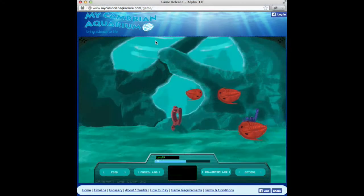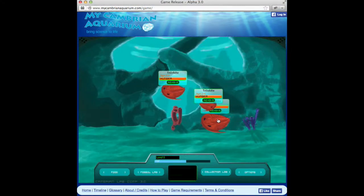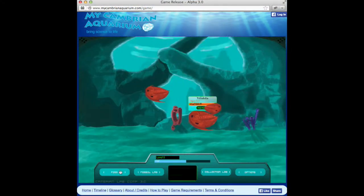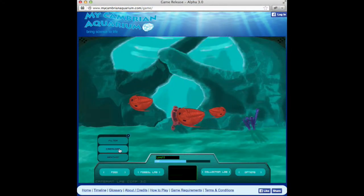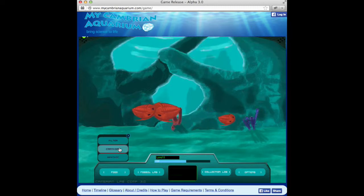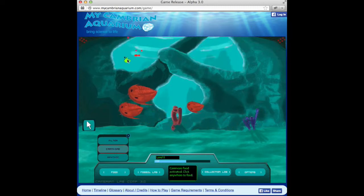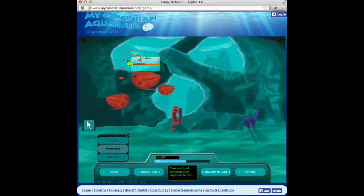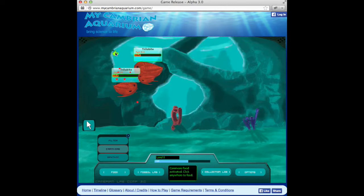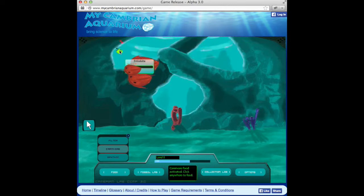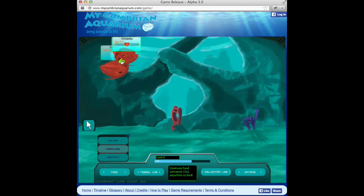The other main area of interaction is the My Cambrian Aquarium game. Here you can raise and feed and watch a variety of animals grow. All of these animals are featured in the timeline.